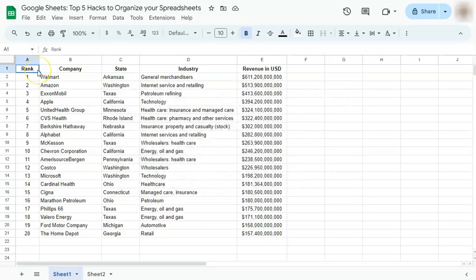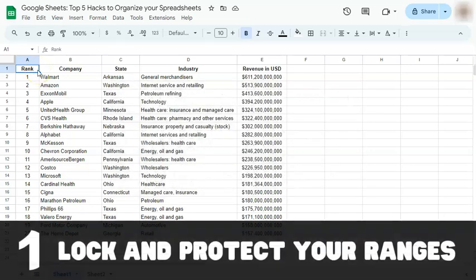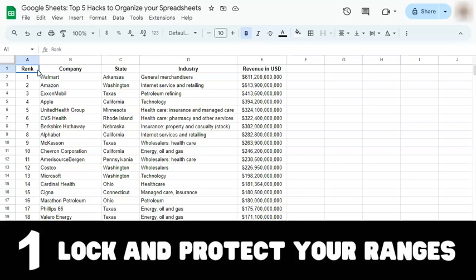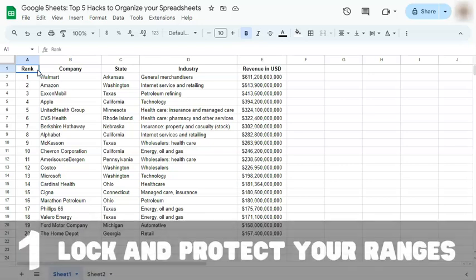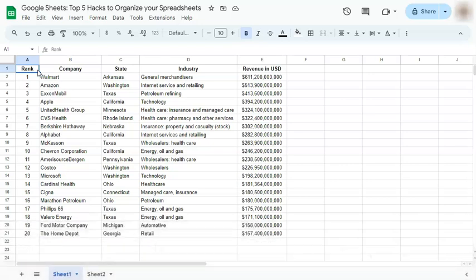Our first hack would be to lock and protect your ranges. So let's say you don't want anybody else to be touching a certain range on your data sheet, especially when you're collaborating with others. Here's how to do it.